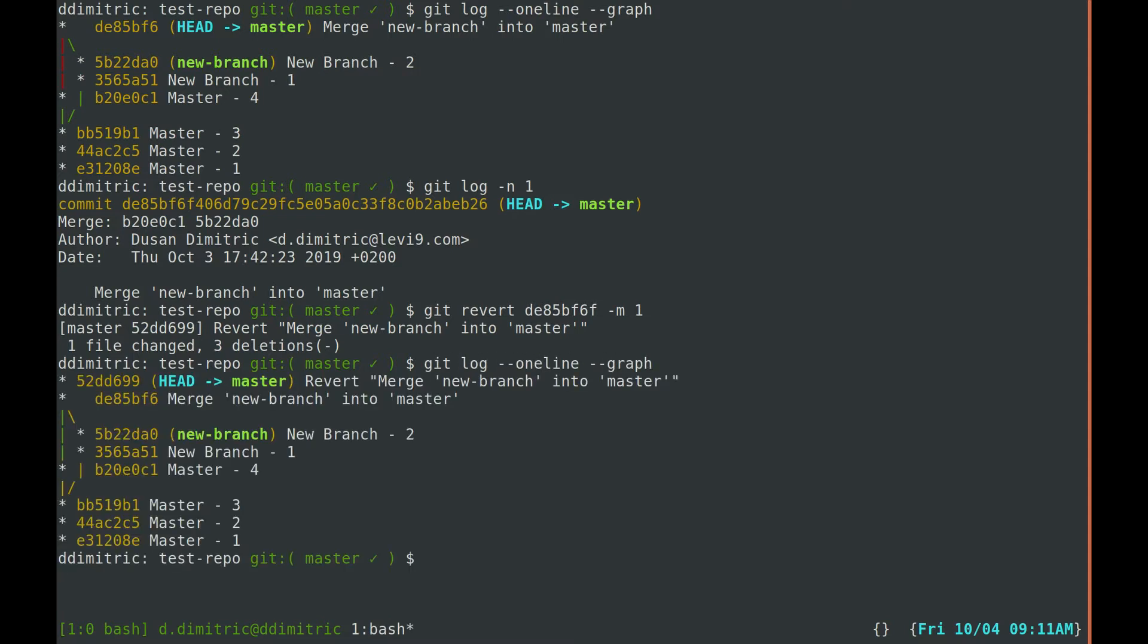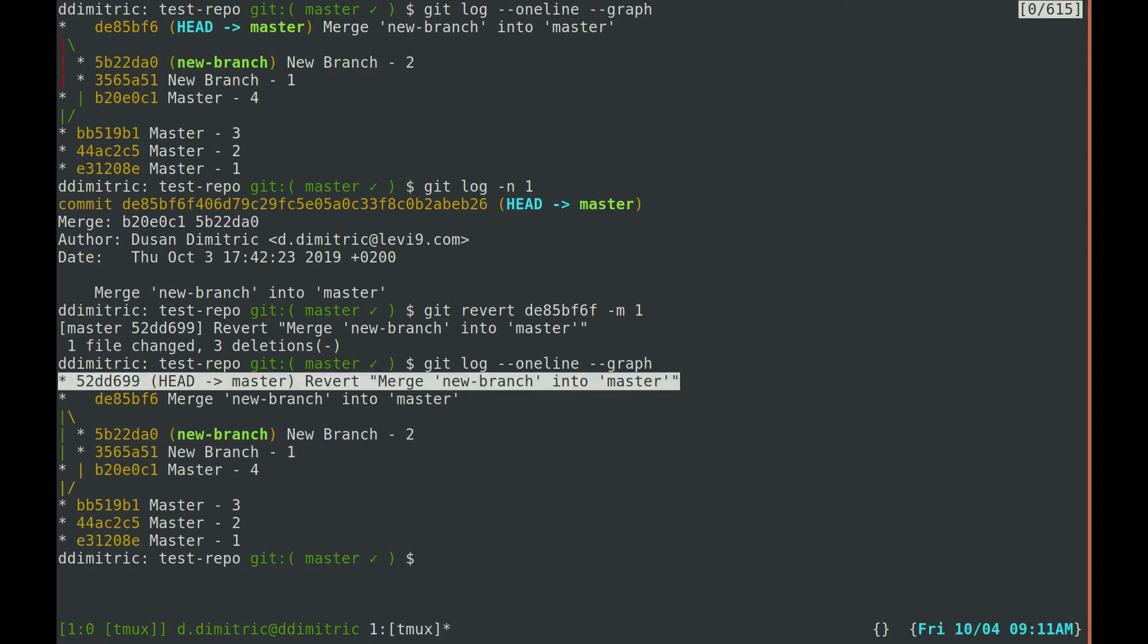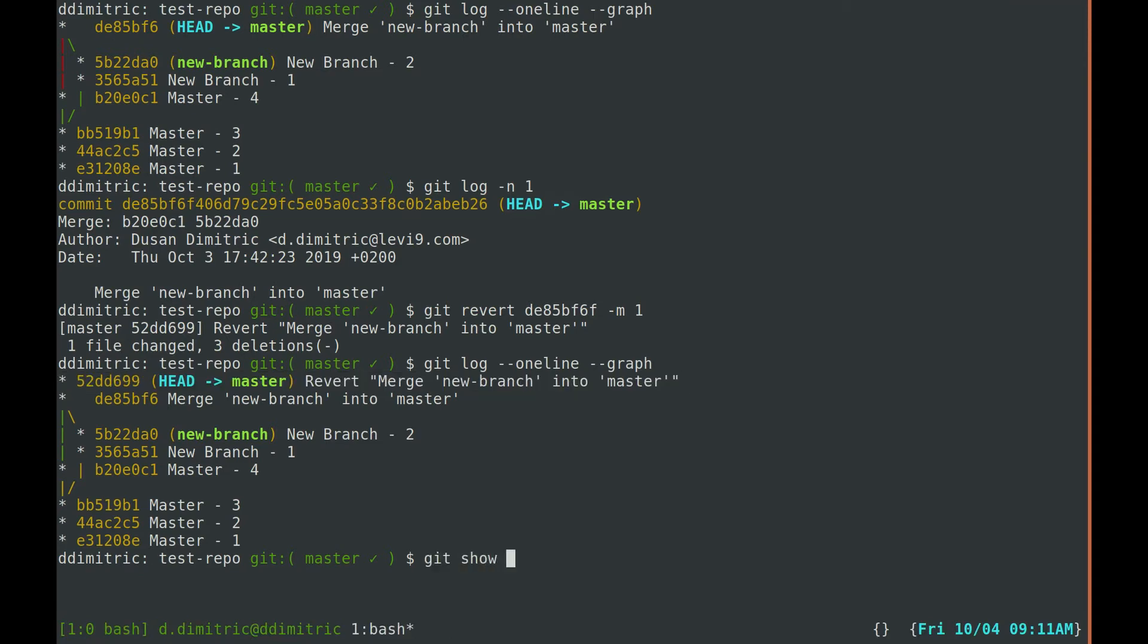If we look at the log, we can see that a new commit is created which reverses the changes made by the merge. Git revert is very useful when we want to preserve history instead of deleting it.